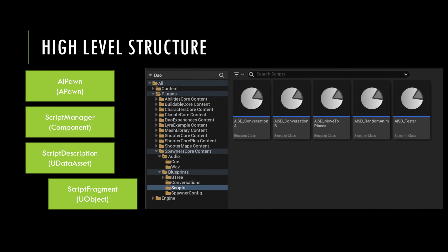Let's talk about the high level structure of the script manager and how it is seen both in-game and in the editors. Attached to the AI pawn is our script manager component, which is very similar to the Lyra inventory manager component.